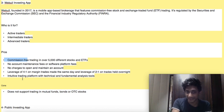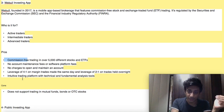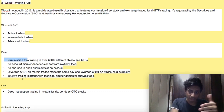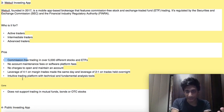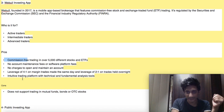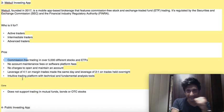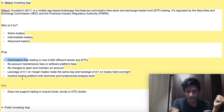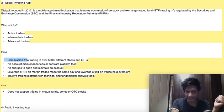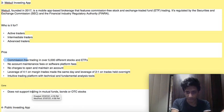Another pro is an intuitive trading platform with technical and fundamental analysis tools — all the analysis tools will be there for you to compare progress and see what is happening within the investing world and where your money is actually going. The cons: Webull does not support trading in mutual funds, bonds, or OTC stocks.